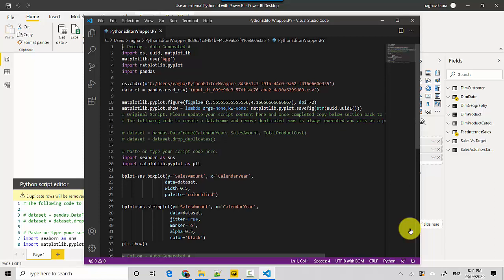So in this video we've learned how to use an external Python IDE with Power BI. I hope you find this video useful and thanks for watching this video. Please do let me know if you would like me to take up any specific topics. Cheers, bye.